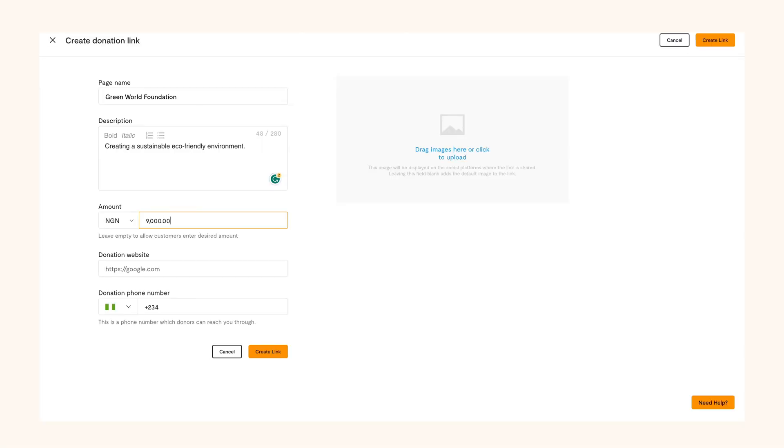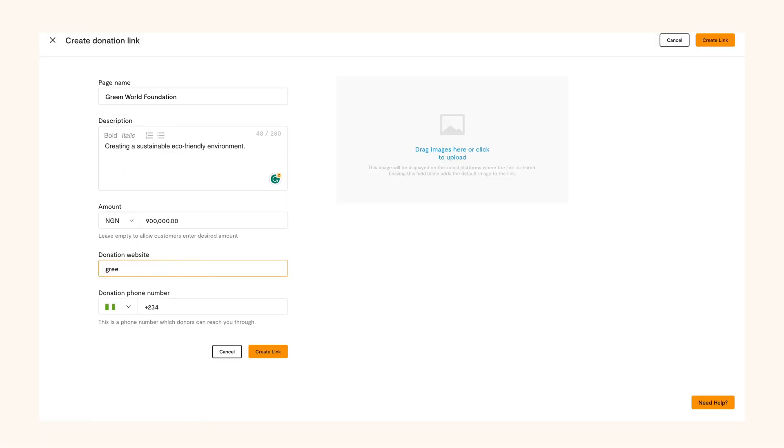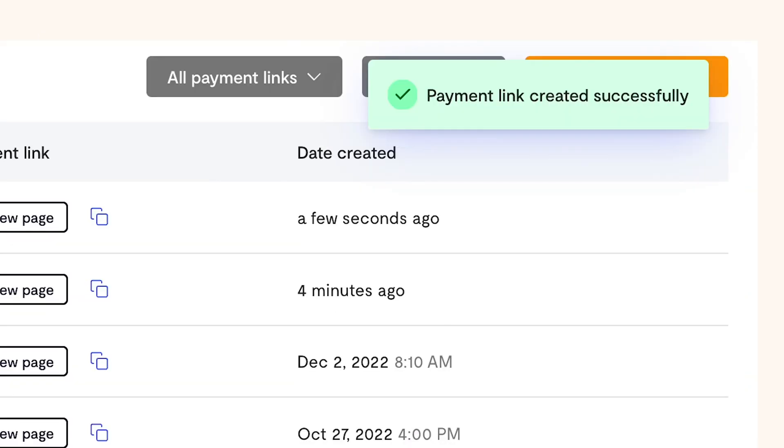Then select the currency and amount you want the receivers of the link to donate. You can leave the spot open to allow them decide how much they want to donate. One more thing - if your donation cause has a website, kindly include it here and don't forget to drop your phone number. Finally, create your link.